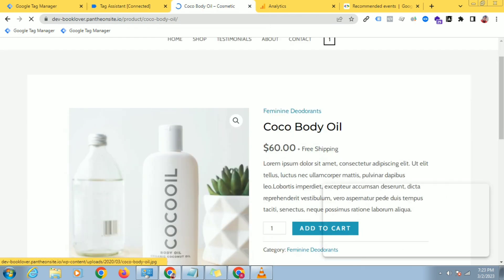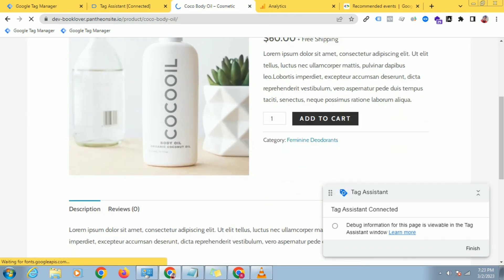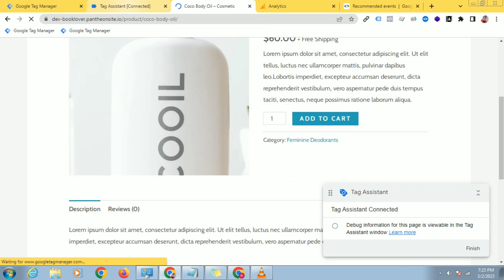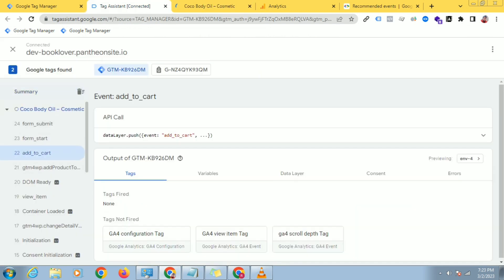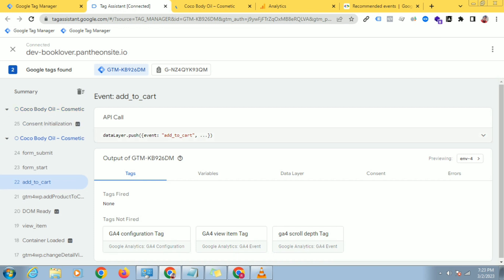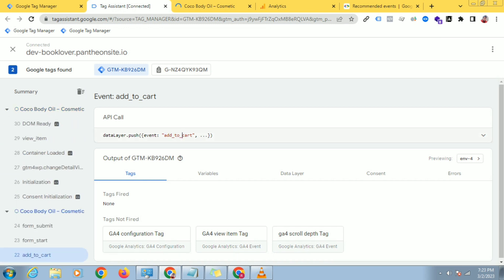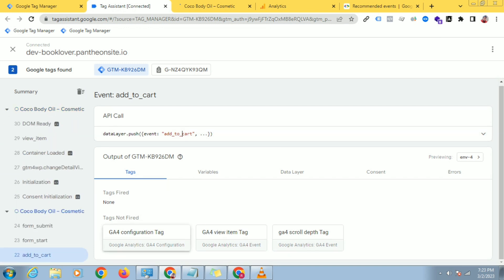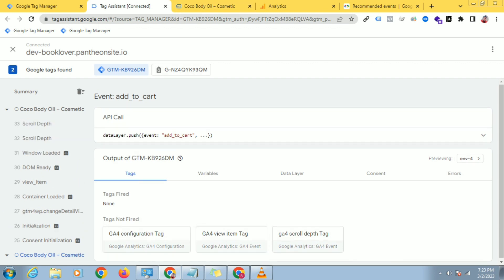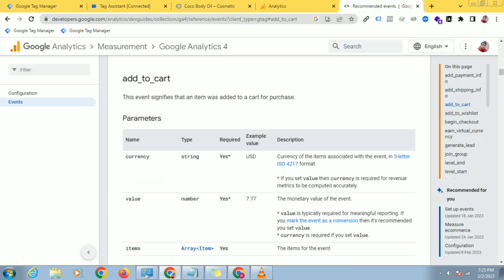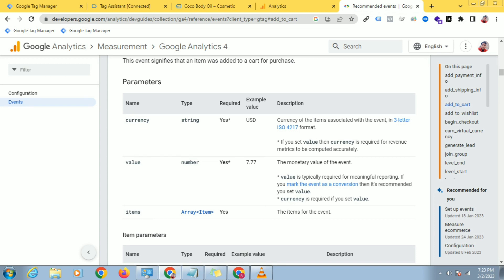Now click on Add to Cart and the Add to Cart data will be shown here. You can see Add to Cart data. Click on Add to Cart — you can see the data layer pushed event is Add to Cart. Let's track this.